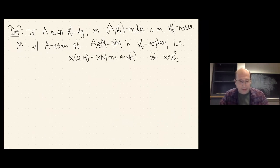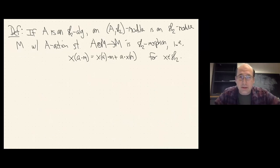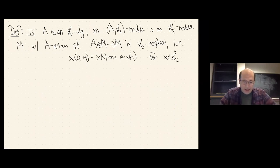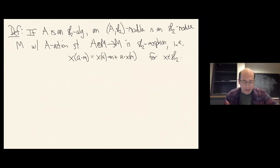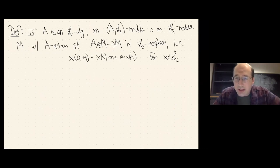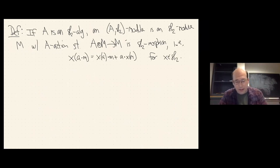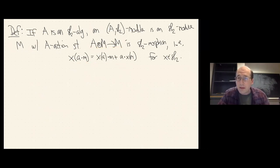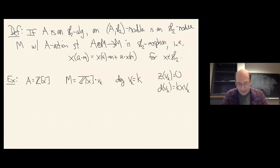What do you do with an SL2 algebra? You might take an SL2 module over it. An SL2 module is an SL2 module that's also an A-module, where you require the action of SL2 still acts correctly on the tensor product — in other words, multiplication is an SL2 morphism, so there's a Leibniz rule. You can consider the abelian category of these.